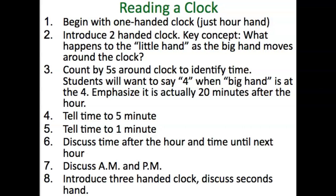Be very careful, because students are going to want to say 4 when the big hand is at 4, rather than understanding that's actually 20 — for 20 minutes after the hour. You'll have to teach them to tell time to the 5-minute increment and to each little tick mark in between. You also need to discuss time after the hour and time until the next hour — for example, 25 minutes after 1, which is also 35 minutes before 2 — as well as AM and PM. Depending on the child, you may introduce the three-handed clock, which includes seconds, and the fact that there are 60 seconds in a minute and 60 minutes in an hour.